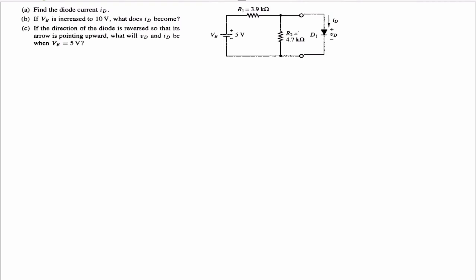Welcome back, this is Inc. In today's problem, we're given the following circuit and are asked to find the following information.